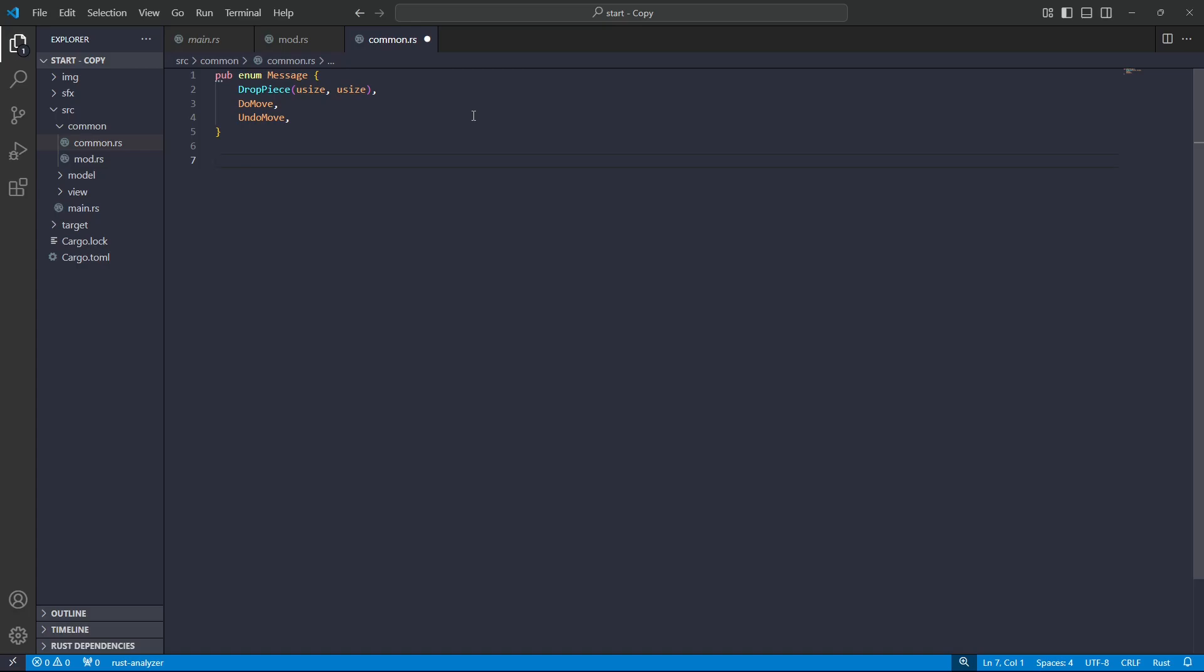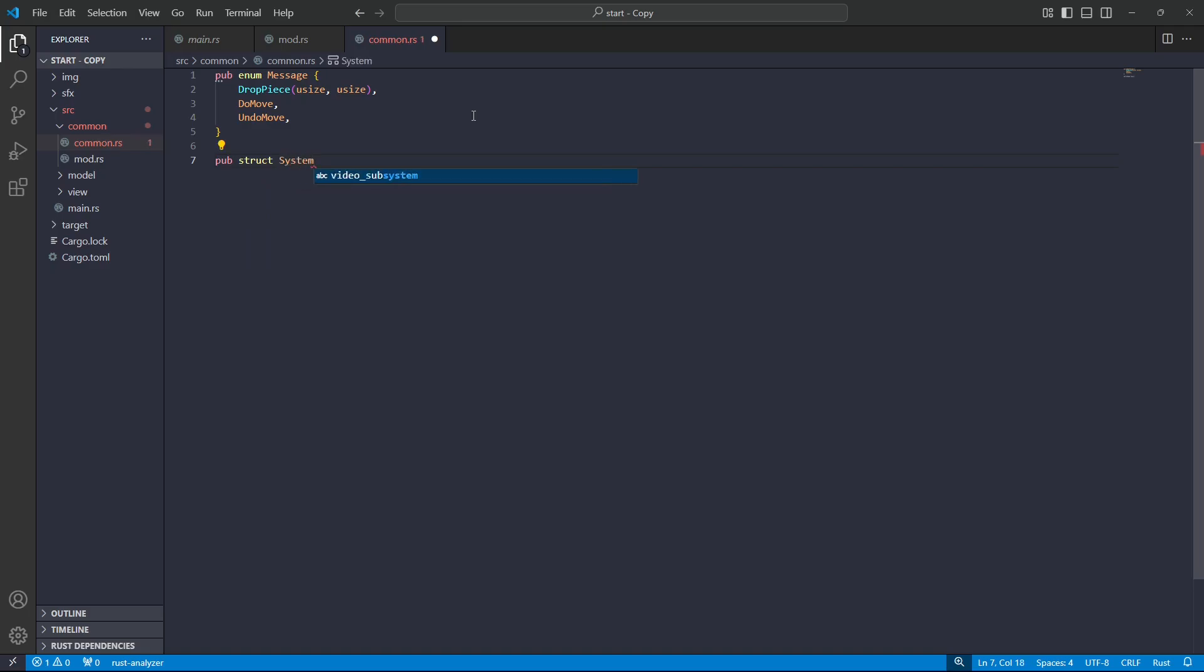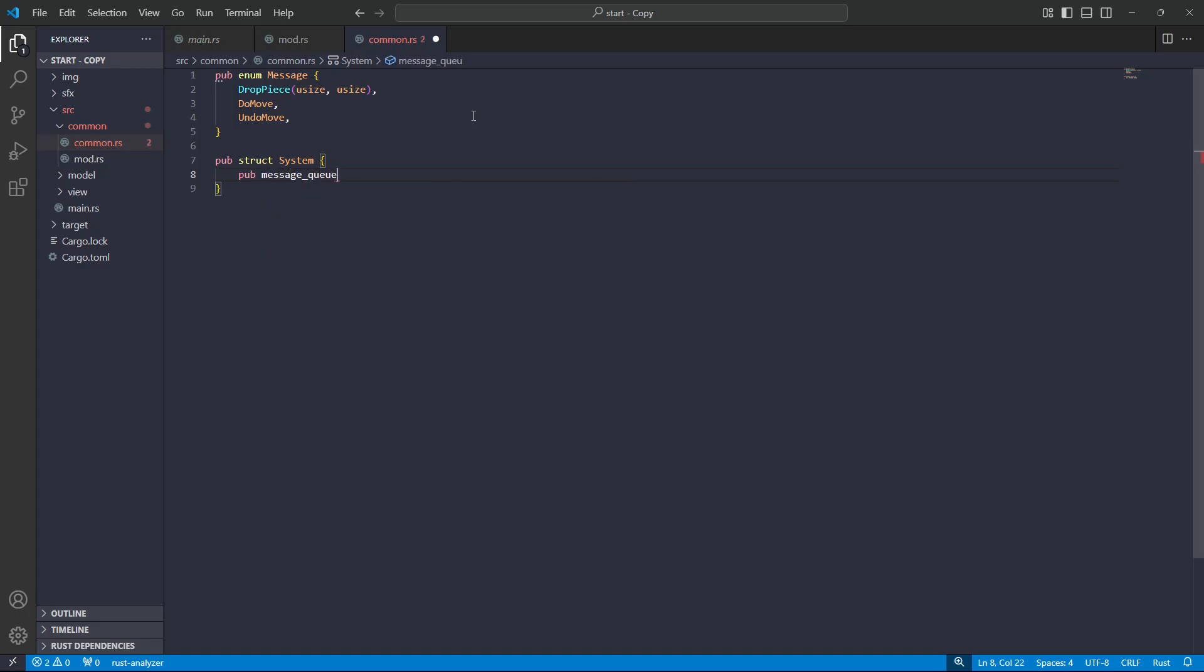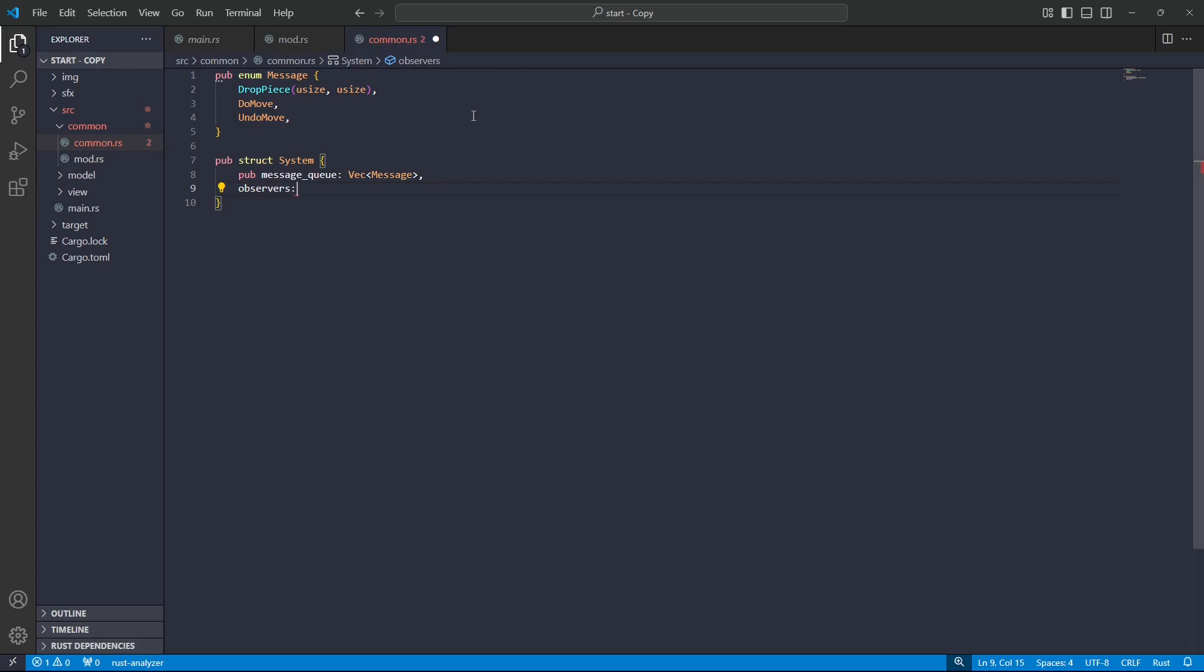So I'm going to have an unsigned size parameter for both the row and column. Next up, I'm going to have a struct, which describes all the basic behavior for what we would want a system to have. That is basically the ability to have a message queue and to publish to a message queue, or a number of them. So I'm going to construct a public struct named system, and the fields there. We're going to have a message queue, and this is a vector of messages, and then we're going to have observers.